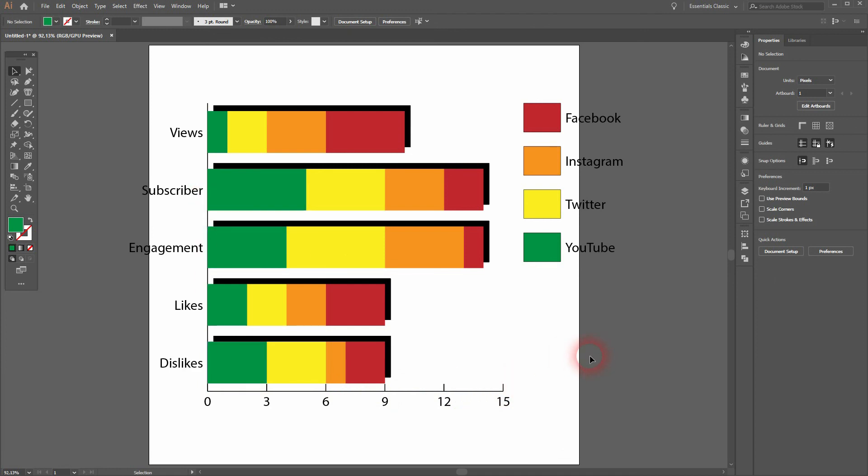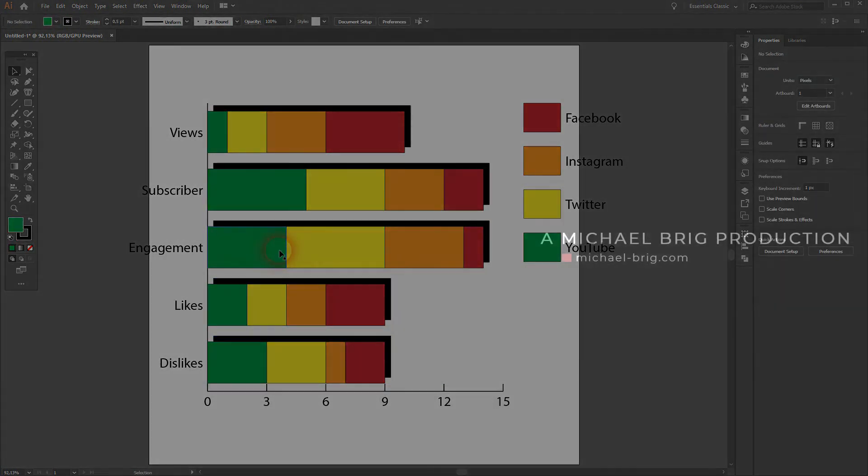And these are the basics of creating stacked bar graphs in Adobe Illustrator. Thank you for watching, and I'll see you next time.